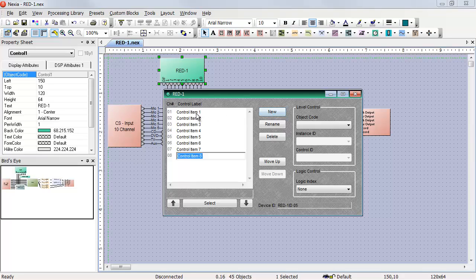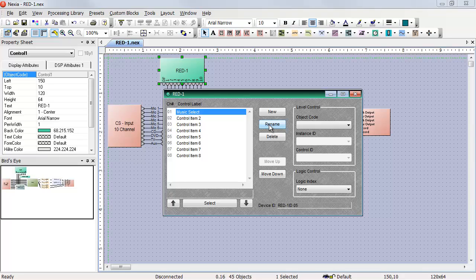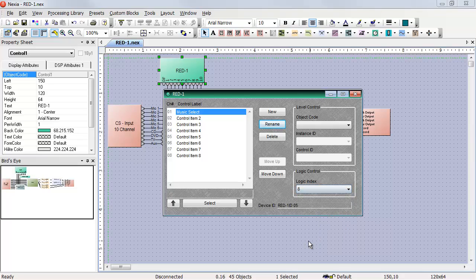So to start with, my first control item on the main menu page is going to be the music select. Now, when I want to go to the music select page, I need to trigger a preset. Our last four logic indices on the red one, number seven, eight, nine, and ten, represent our four pages. Seven is the main menu, eight is the music select, nine is the volume, and ten is the room presets. So when I trigger the music select, I need to trigger logic index number eight.